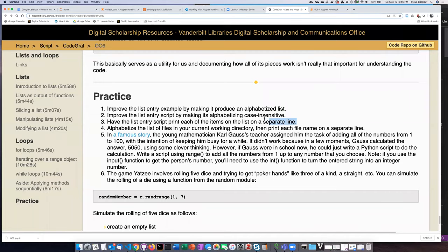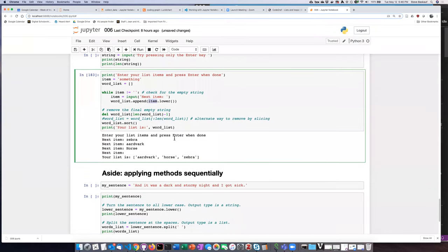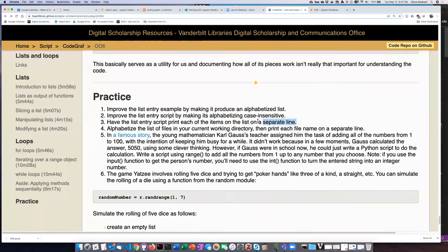Practice problem three is to do one more improvement of the entry script problem. If we look at the code that we have so far, it's really not that great to expose the user to just a raw list. It's fine if you're a Python programmer, but most people are going to wonder what this notation is. So it would actually be better to have the script print each item on a separate line.